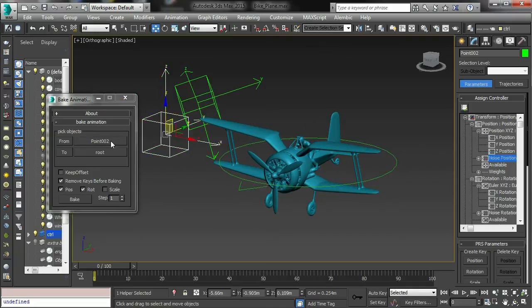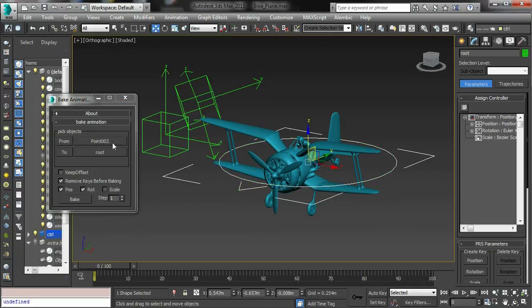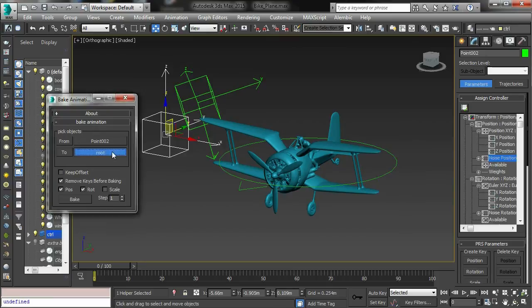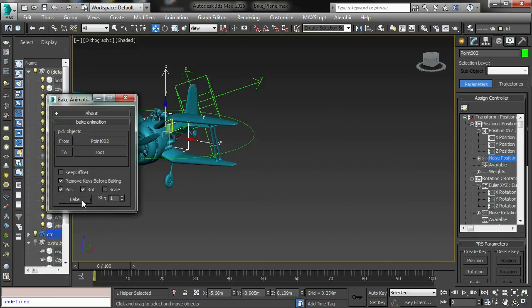If you want to reselect those objects, you can use these buttons to select them in the scene. Once you've chosen the objects, just click the Bake button.